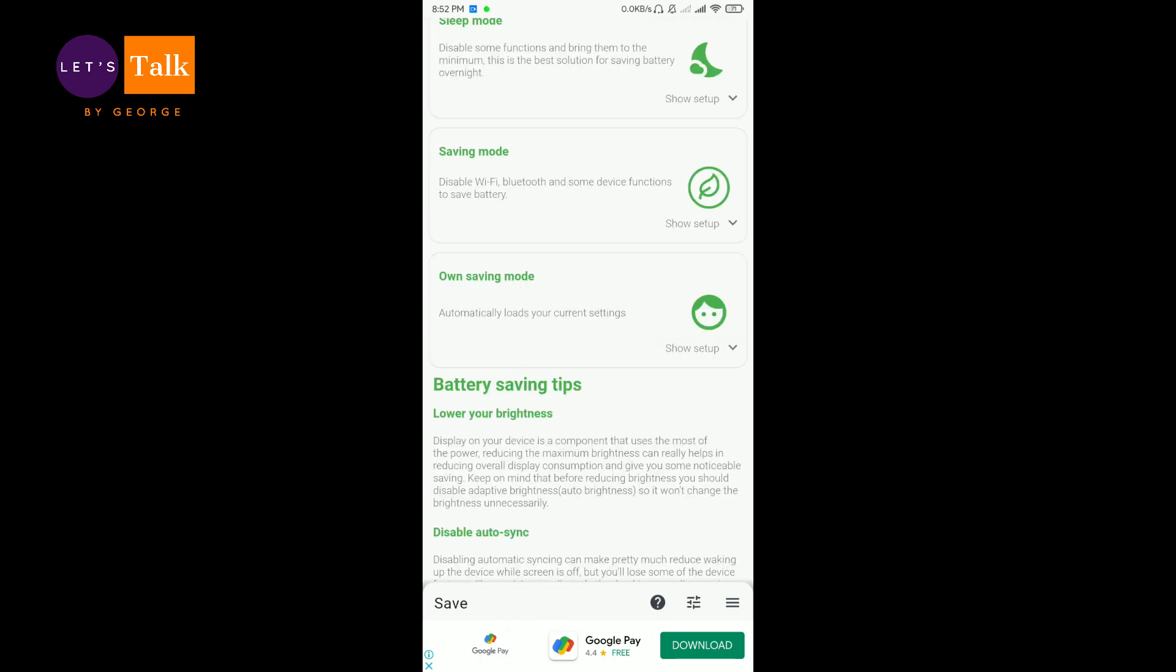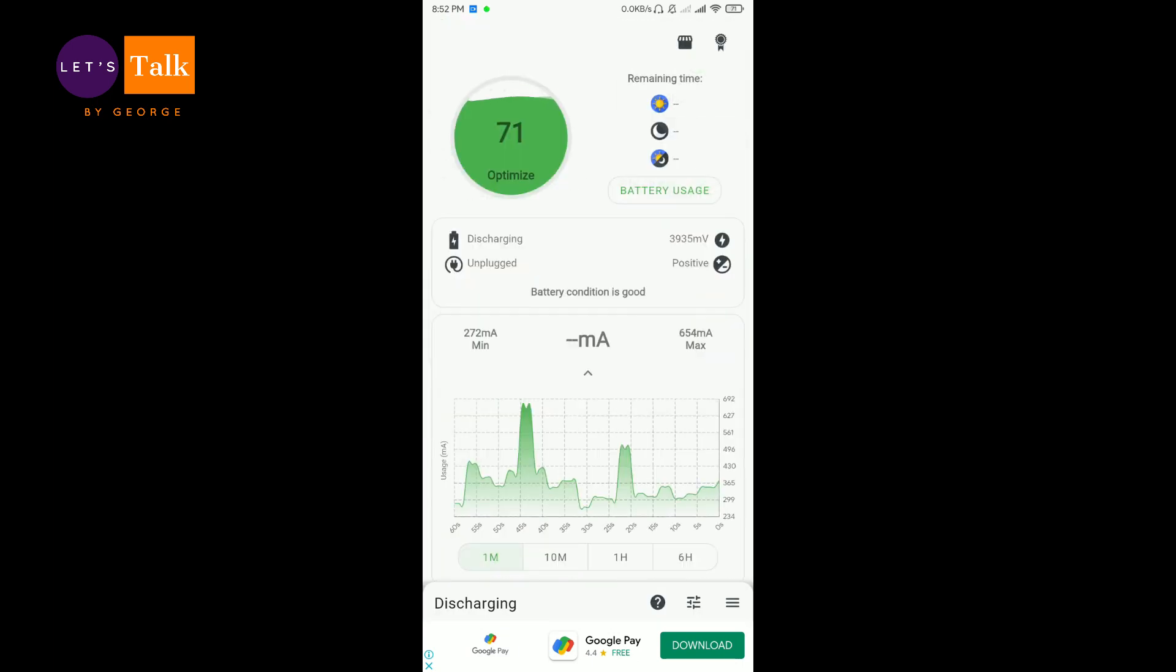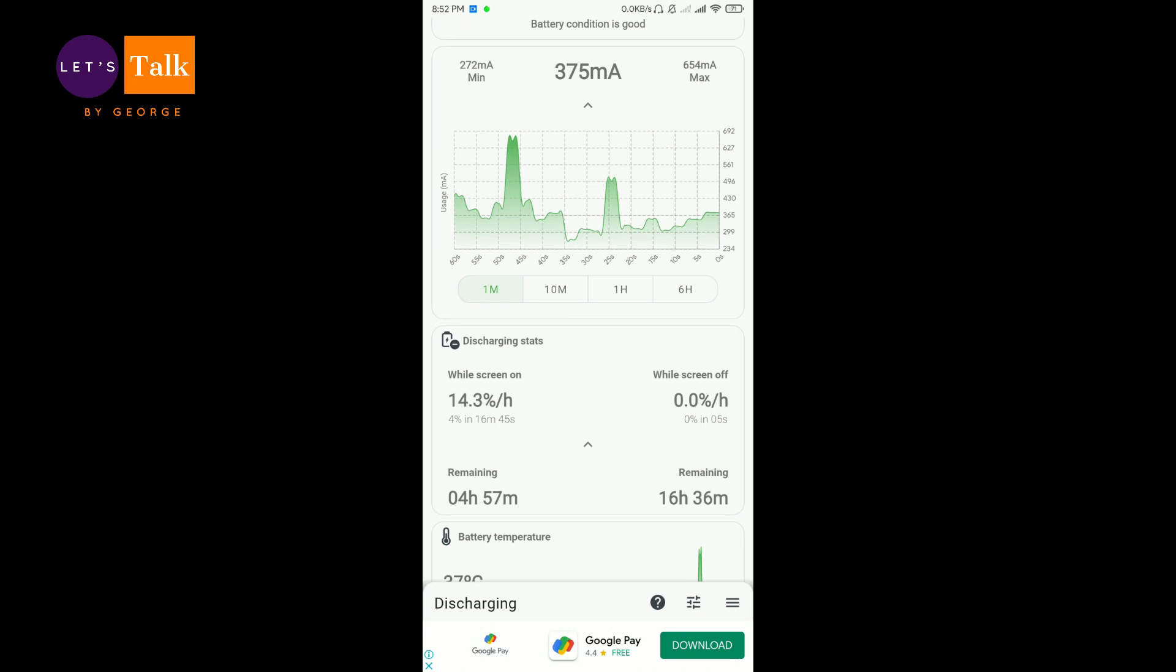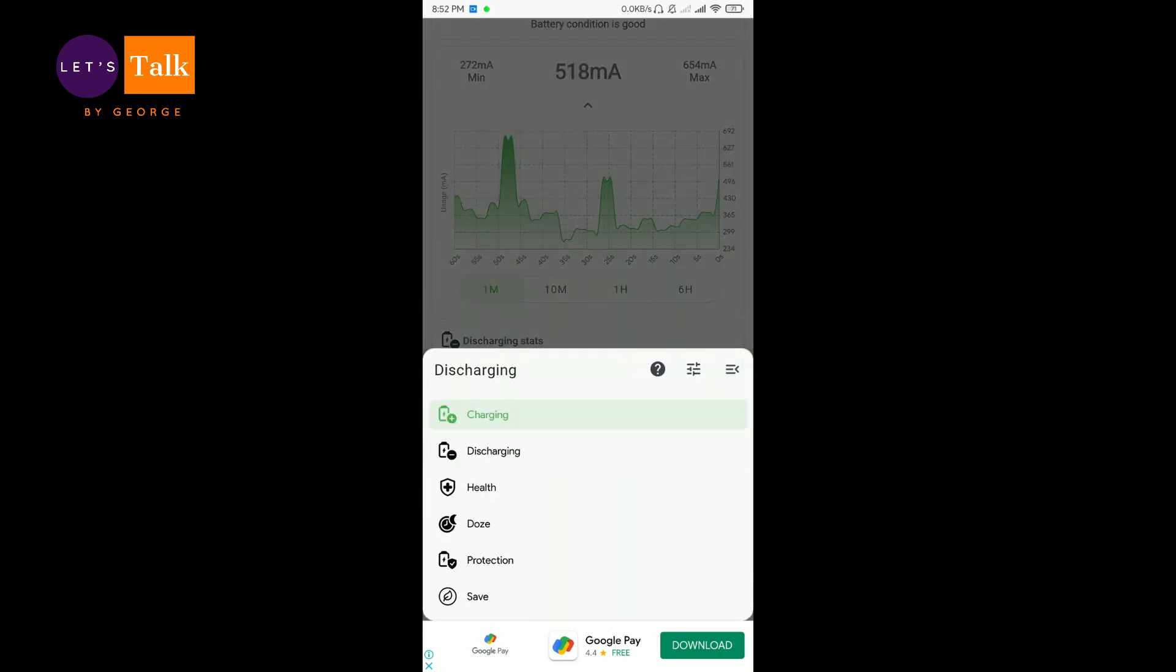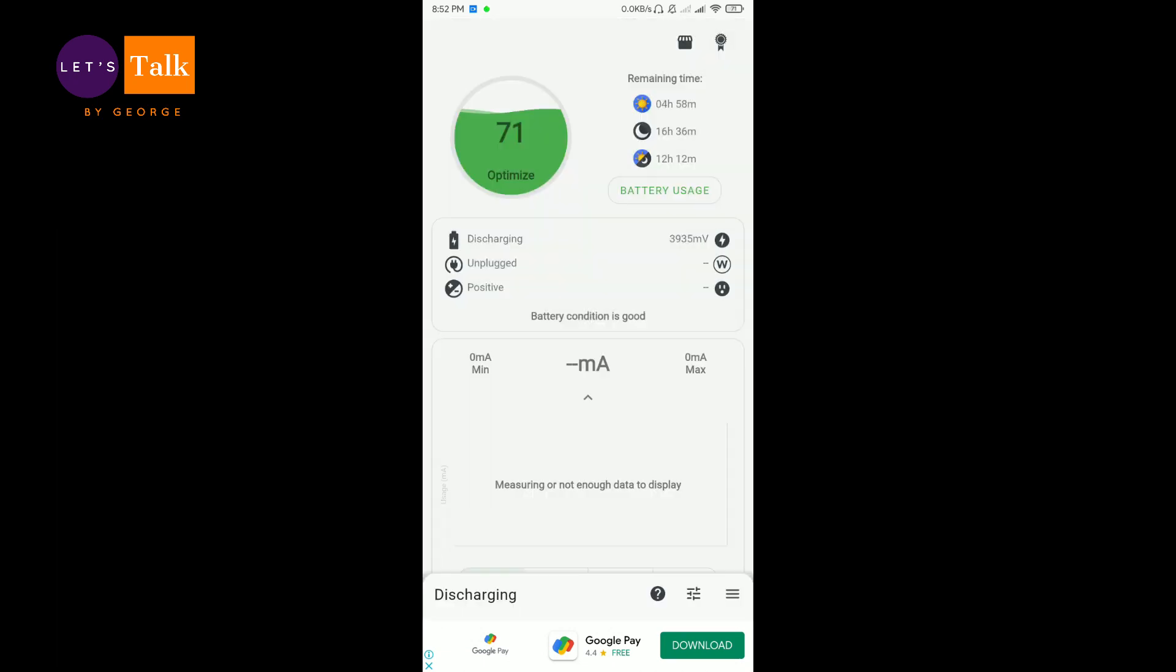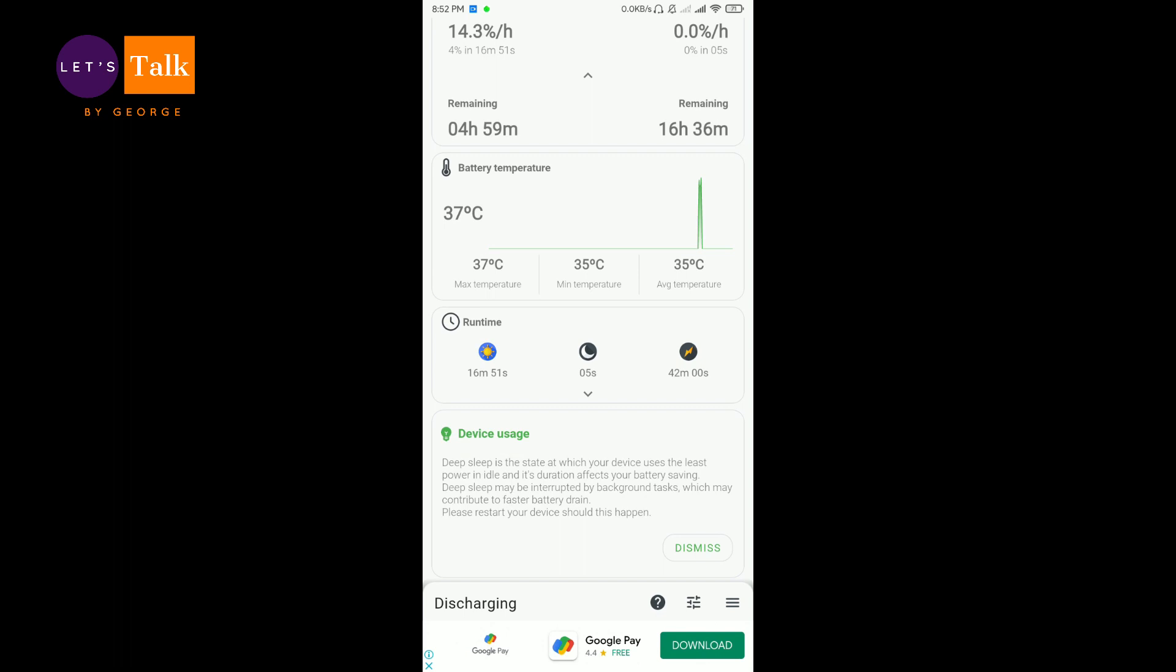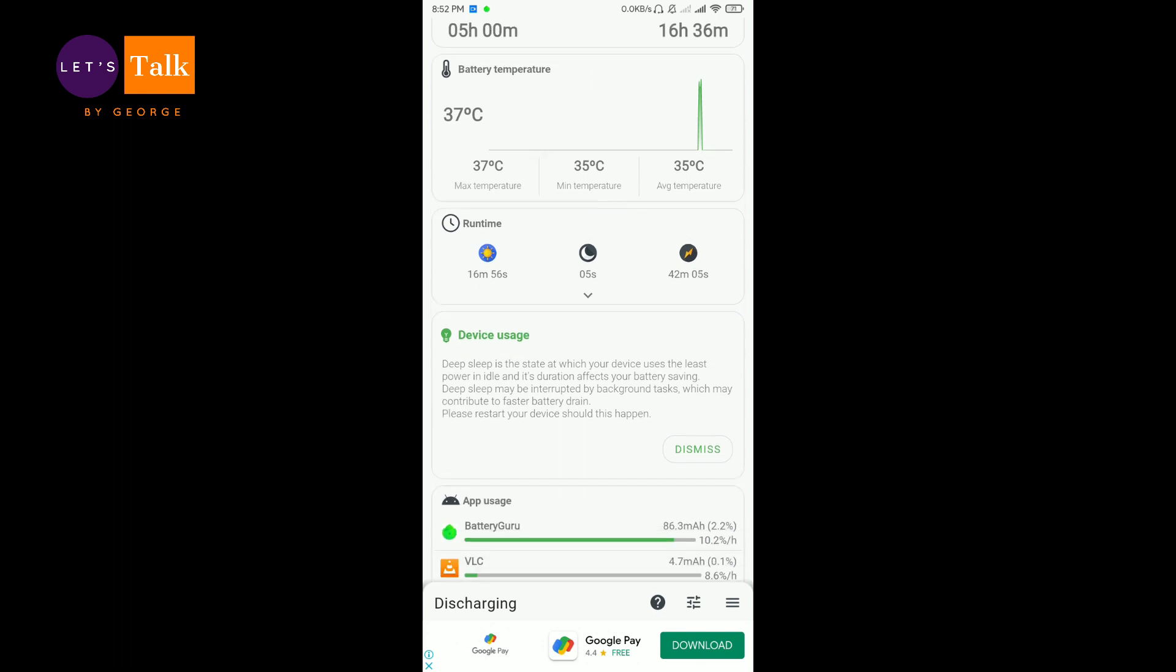Normally what I use on this app is the discharging and charging portions. This is really helpful and it helps me in a lot of ways to understand the performance of my mobile phone.